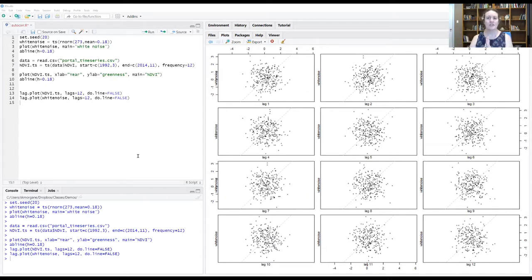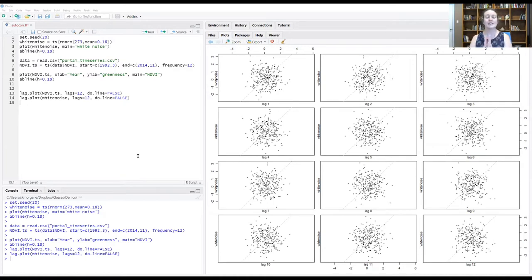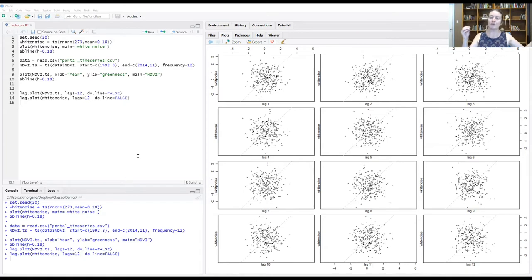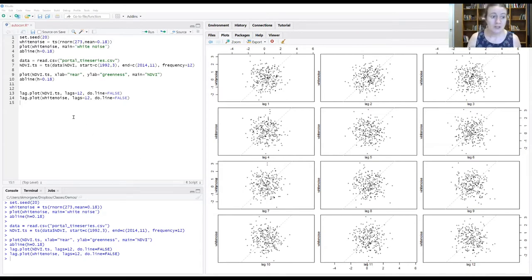This helps us understand how correlations change over time as we compare data points further and further back in the past. So let's go ahead and do that with our data.